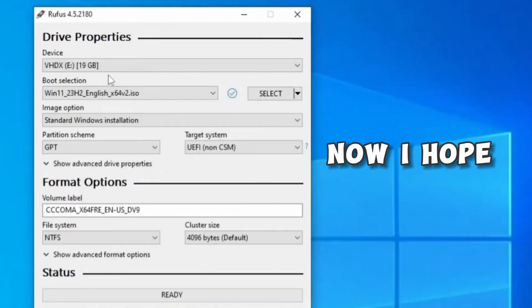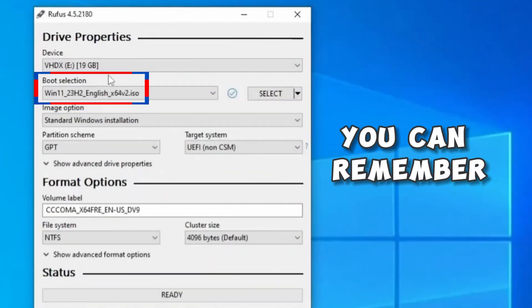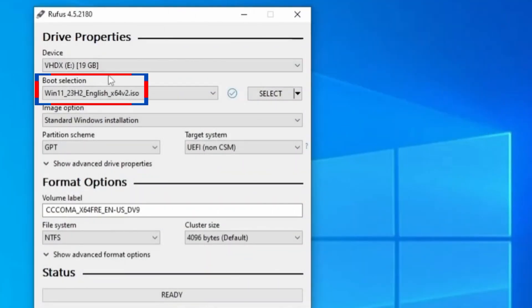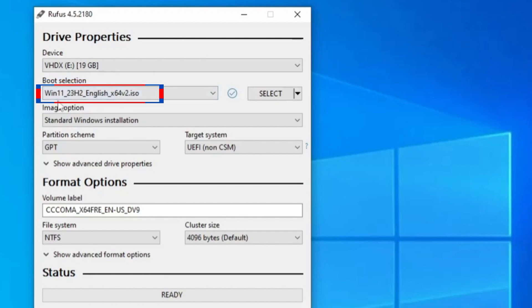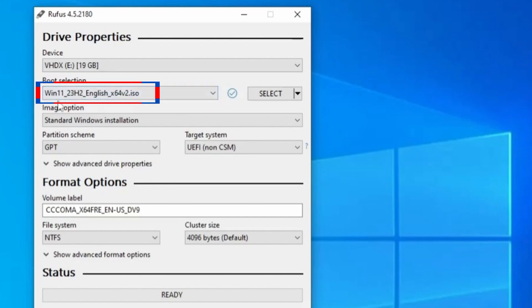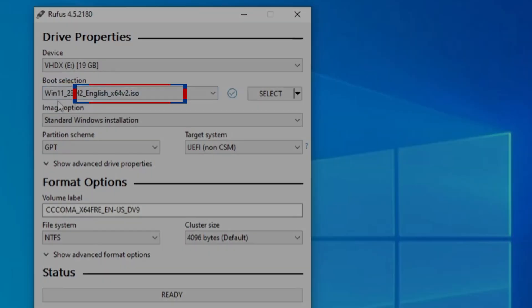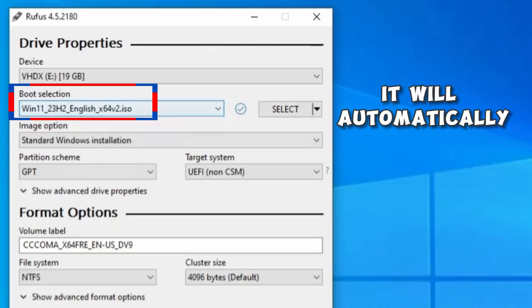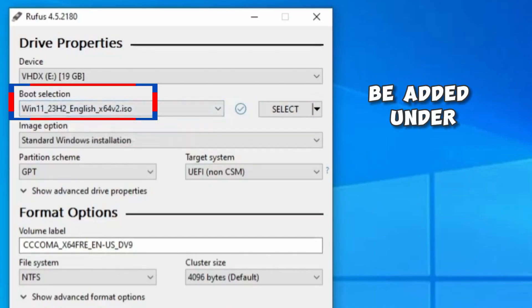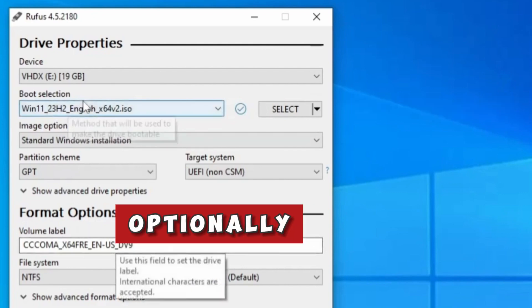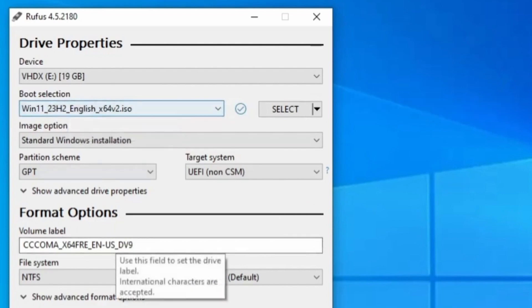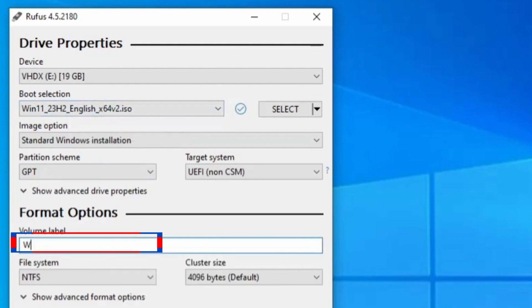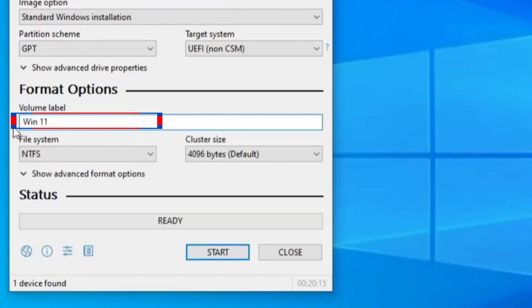Now I hope you can remember how to put it on Rufus. I already showed you earlier in this tutorial. Use the Select button to get it from the download location and upload it on Rufus. For those who used Rufus to download Windows 11 ISO, when the download is completed, it will automatically be added under Boot Selection. Optionally, if you feel you want to change the Volume label, you can just change it to Win11, then click the big Start button.